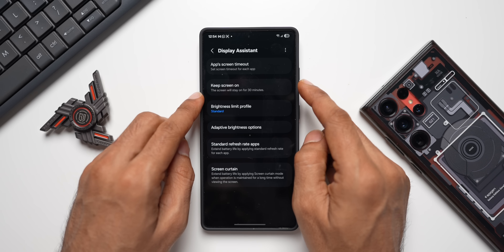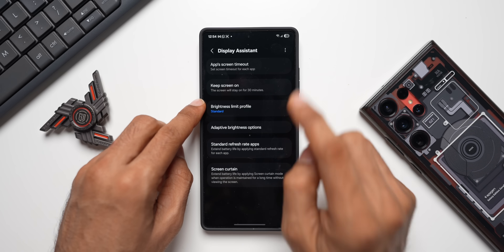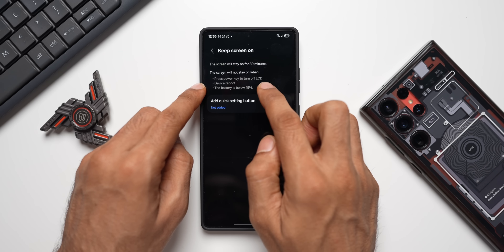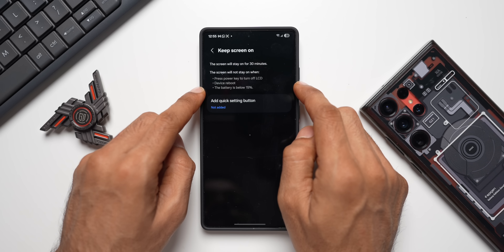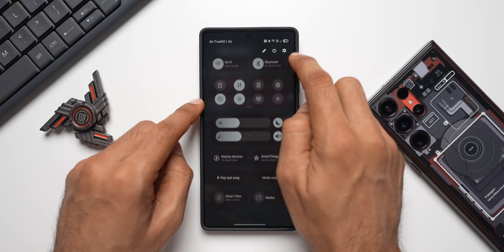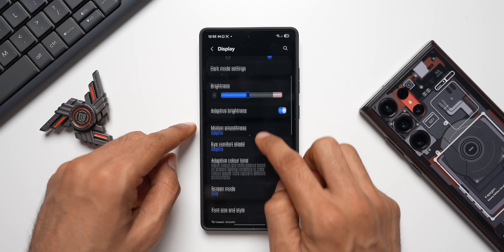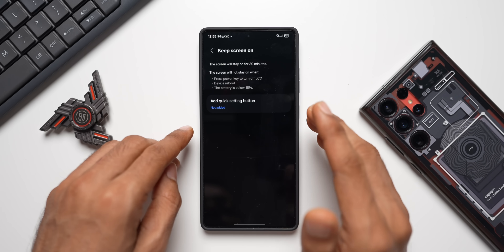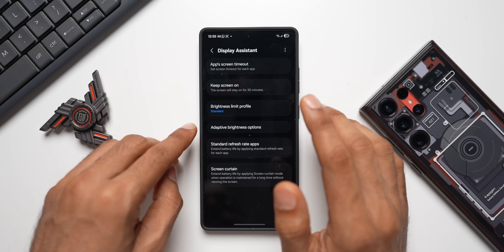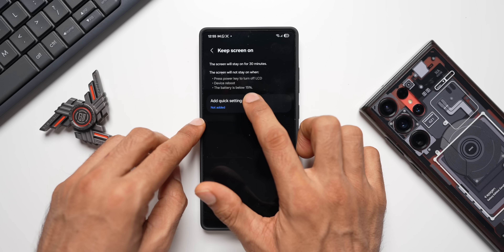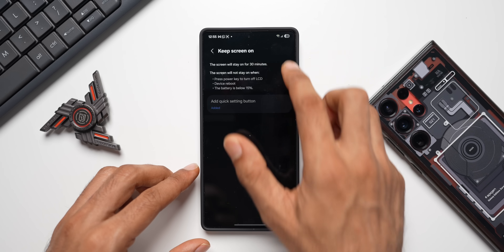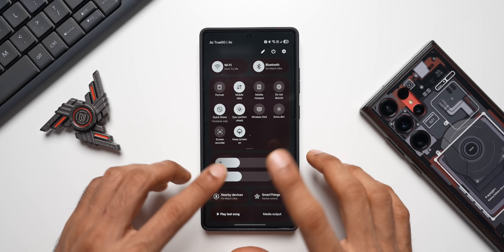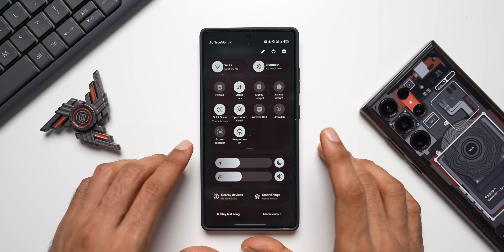The next feature is Keep Screen On. The screen will stay on for 30 minutes and will not stay on when you press the power key, on LCD devices, on reboot, or when the battery is below 15%. By default, the maximum screen timeout in display settings is 10 minutes, but with this module you can keep the screen on for 30 minutes. You can also add a quick settings toggle — once added, enabling it will keep the screen on for 30 minutes unless you turn it off manually.